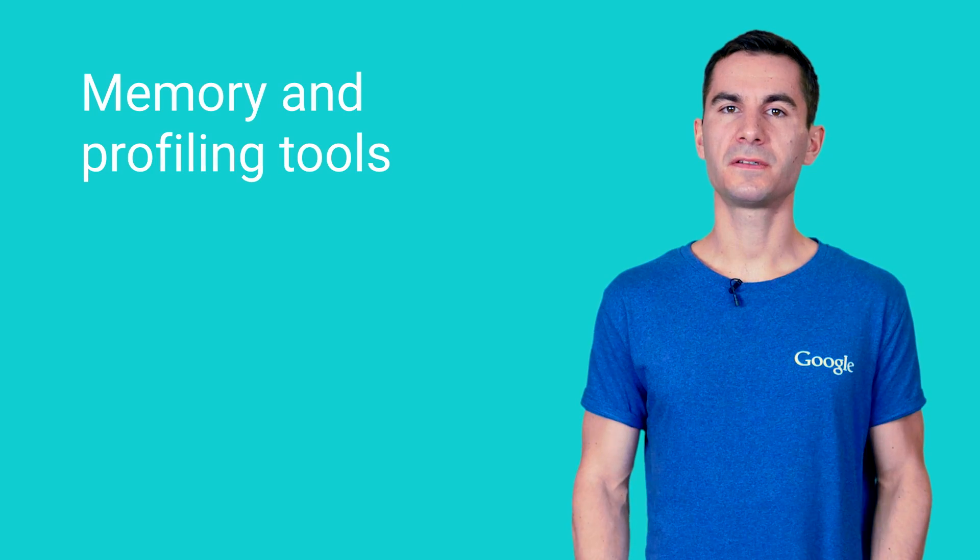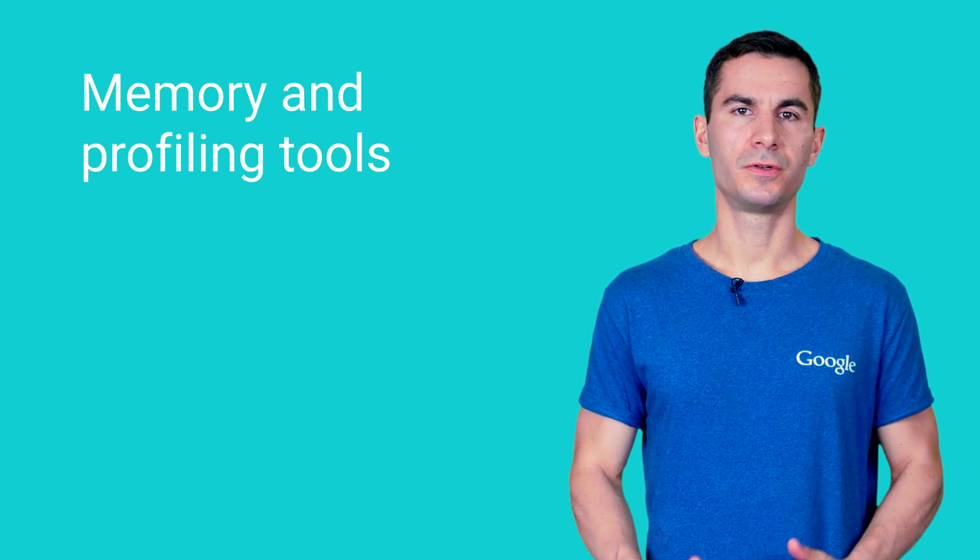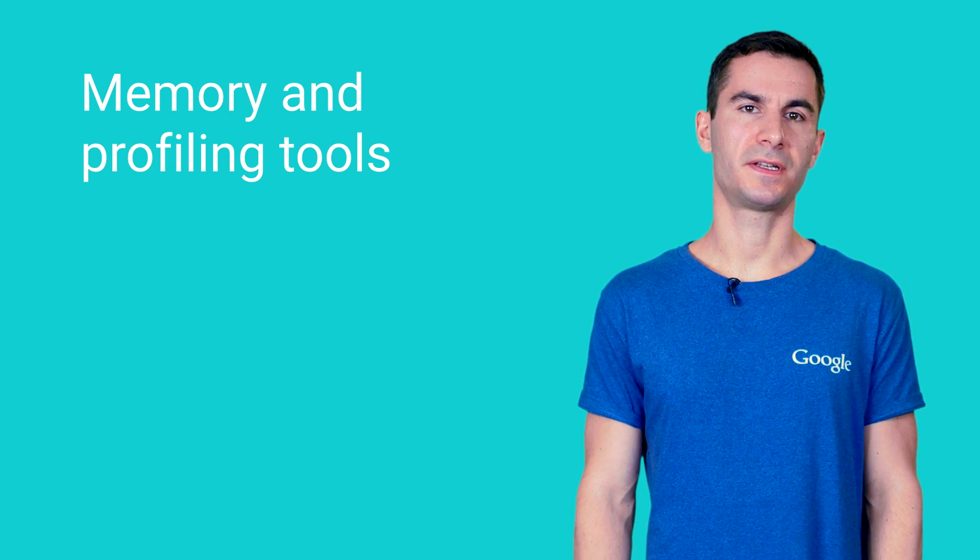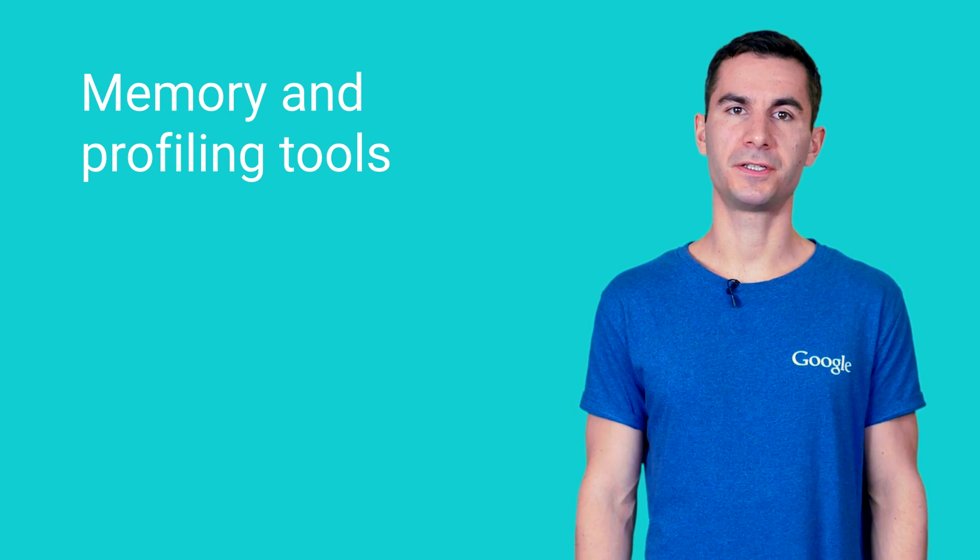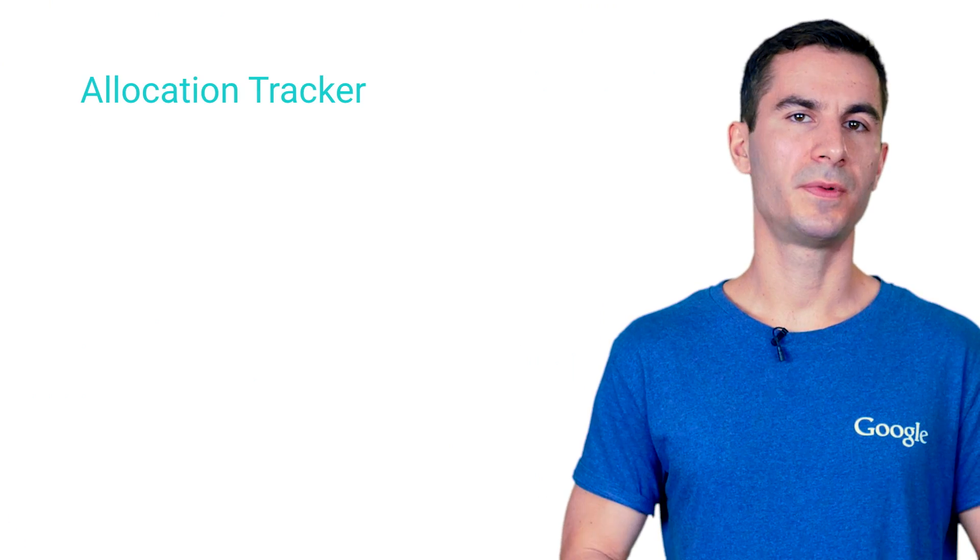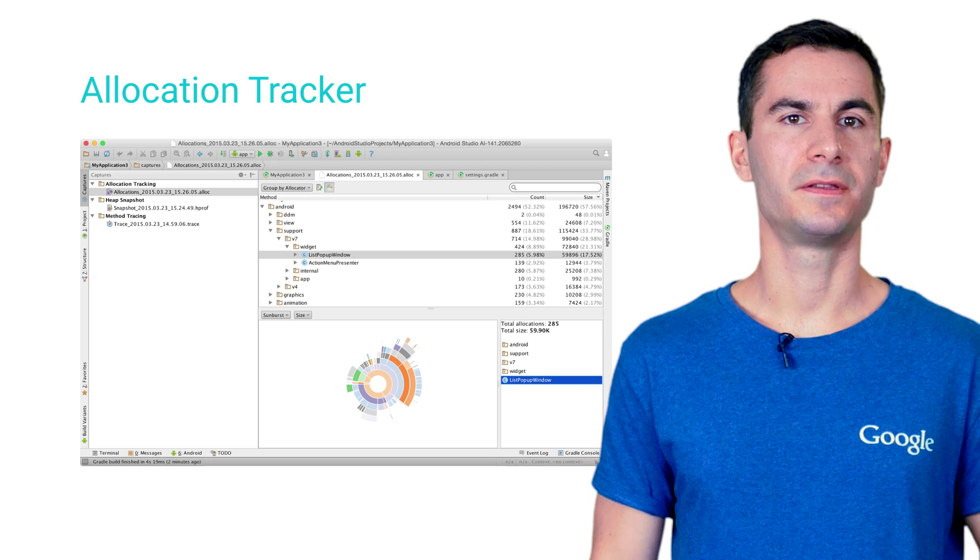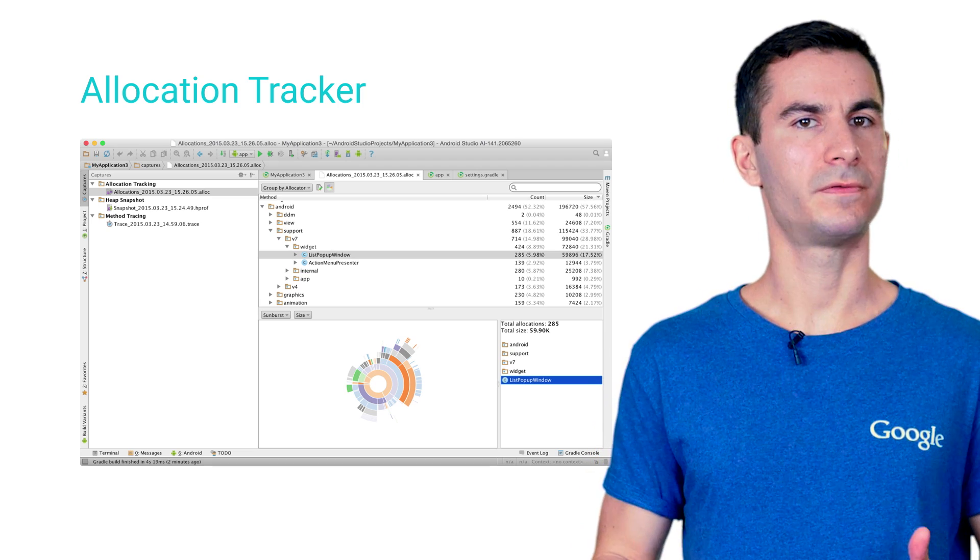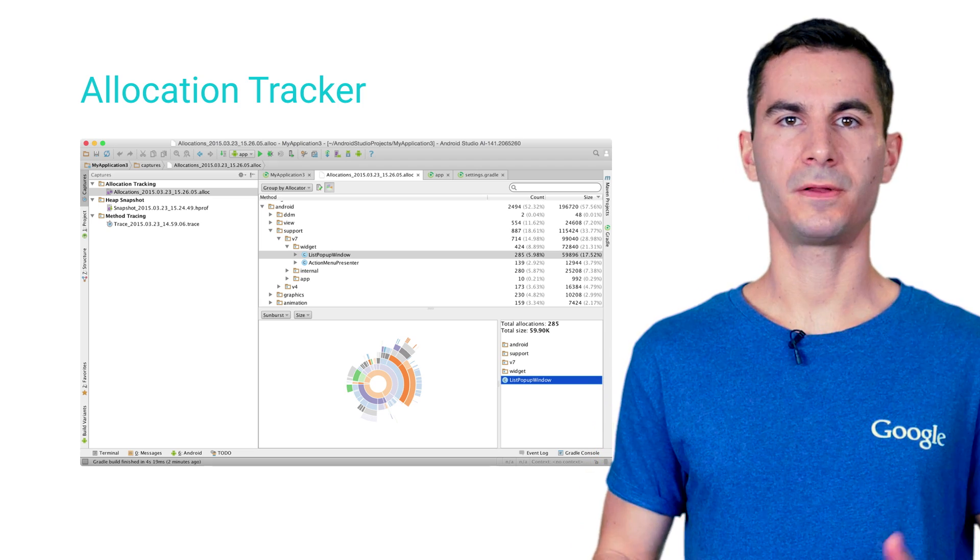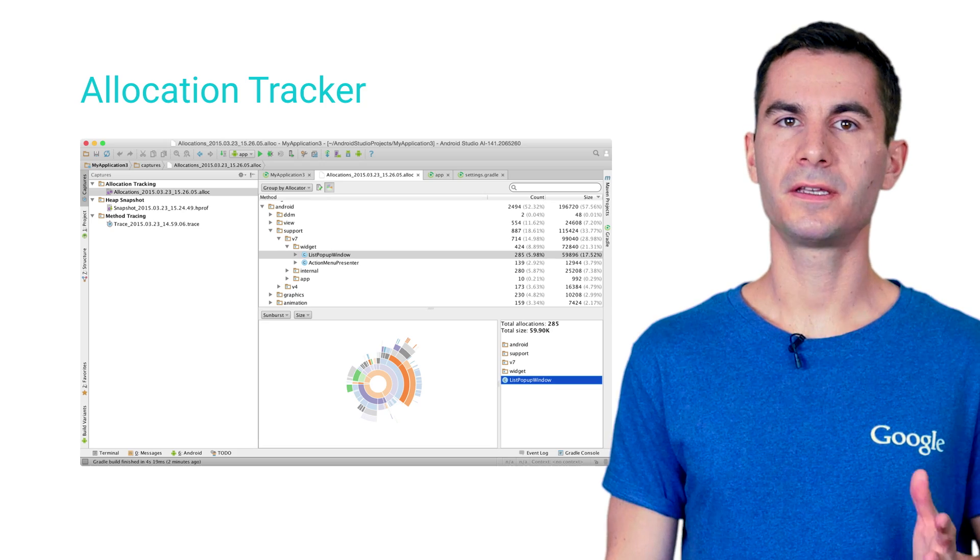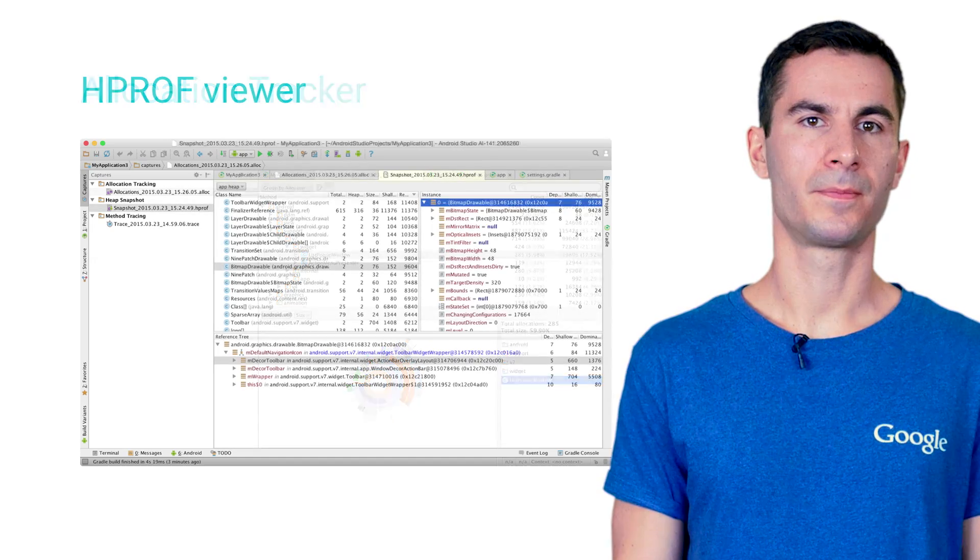With the release of 1.3, we're bringing more tools that were previously available as external applications into Android Studio. You can now open your object allocation trace files in the new allocation tracker, which shows you a visual overview of where allocations happen in your code and gives you a way to dig right into the data.